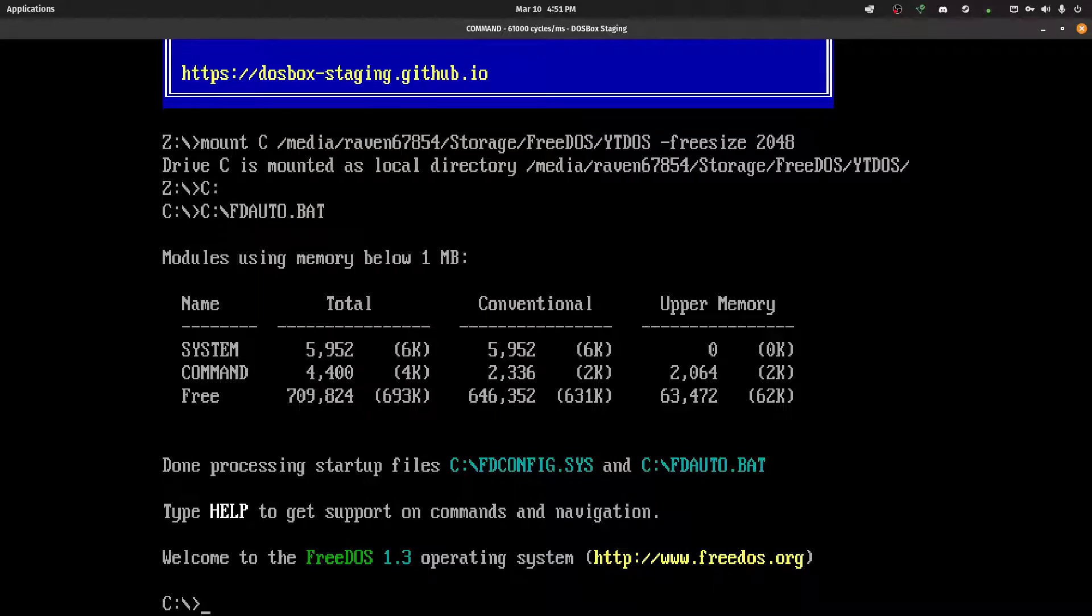And now you can start installing programs, applications. Be sure to check the wiki, the DOSBox wiki, on how to, like, mount image files, floppies, and so forth. All of which is extremely useful.